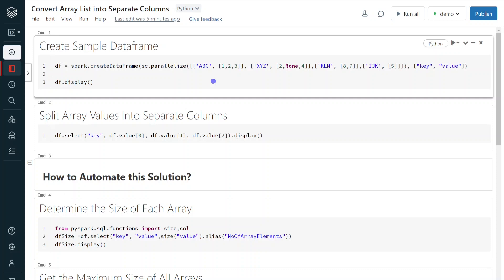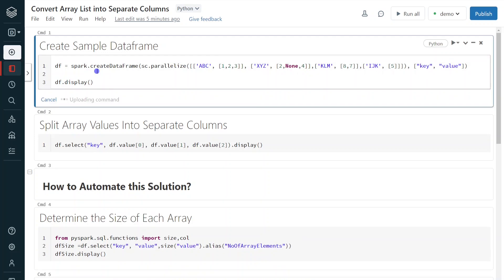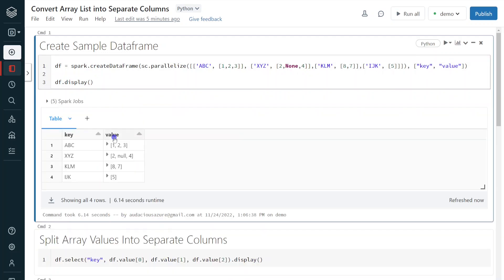I have logged into my Databricks environment and my cluster is up and running. The first step is to create a sample DataFrame for this demo. I am creating a sample DataFrame which has array data type. After execution, here we can see the output of the DataFrame with columns key and value. For this value column I have given a mix of different values and different scenarios so that you can understand in a better way.